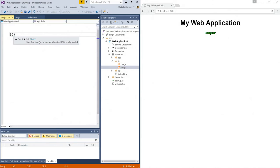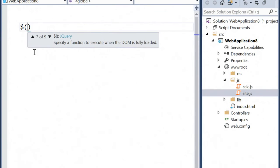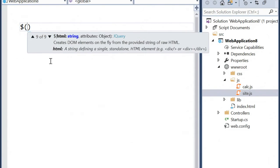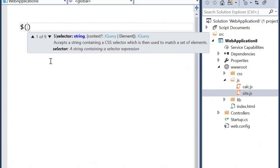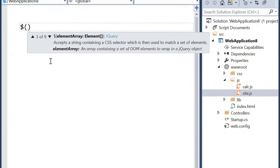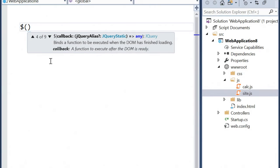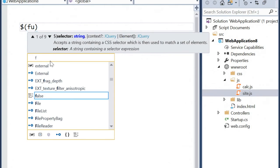As soon as I open the bracket to use jQuery, I get full IntelliSense. Visual Studio was able to recognize that I was using jQuery in my project and automatically hooked it up with the TypeScript definition files for jQuery. That gives me very advanced and accurate IntelliSense.